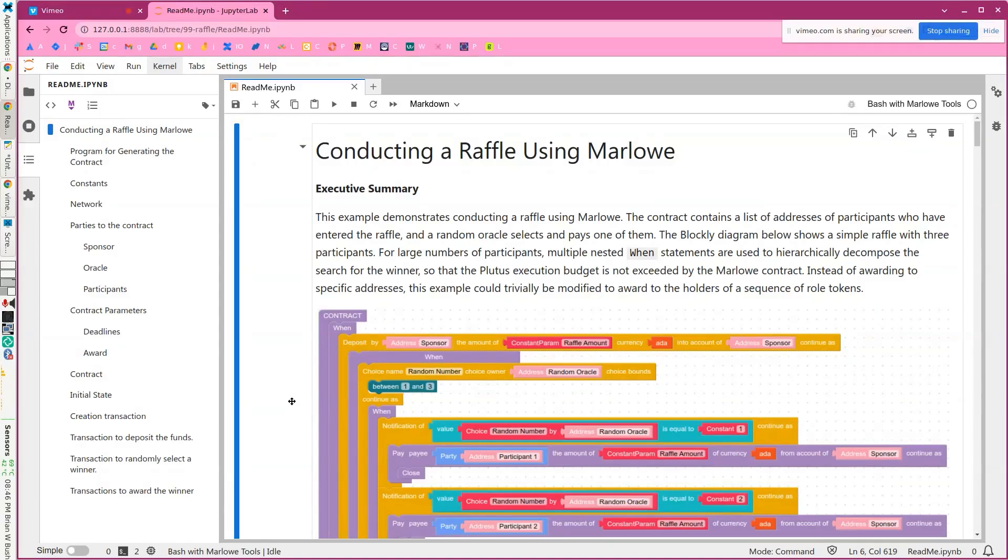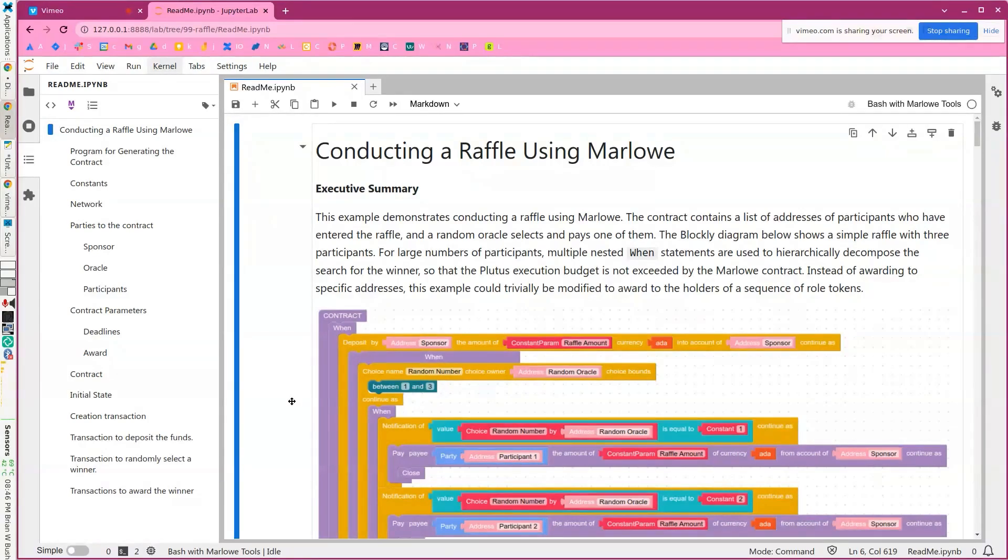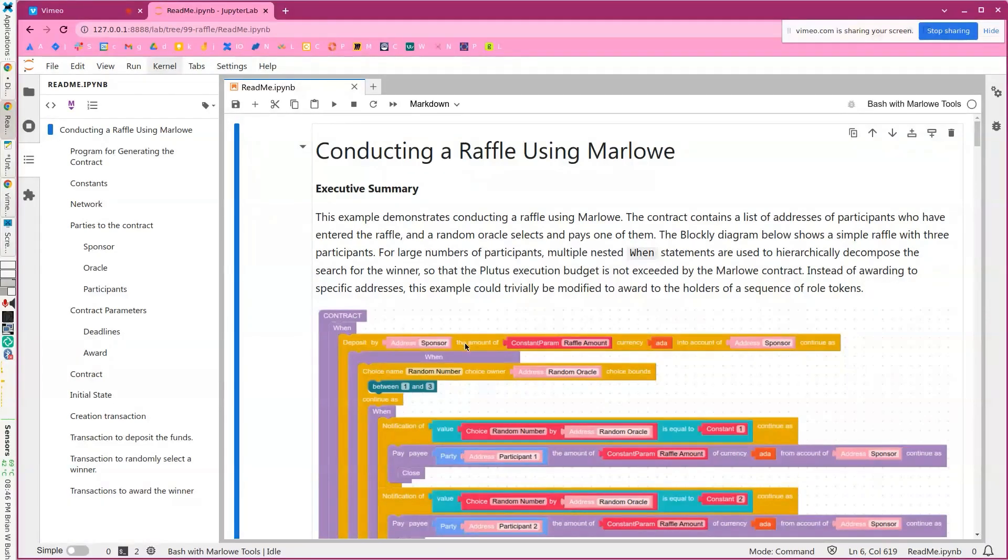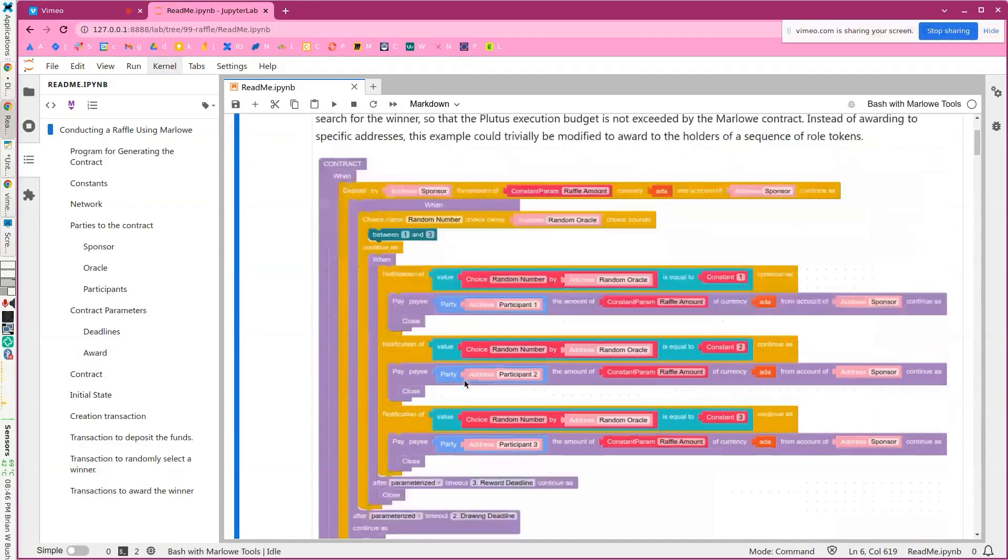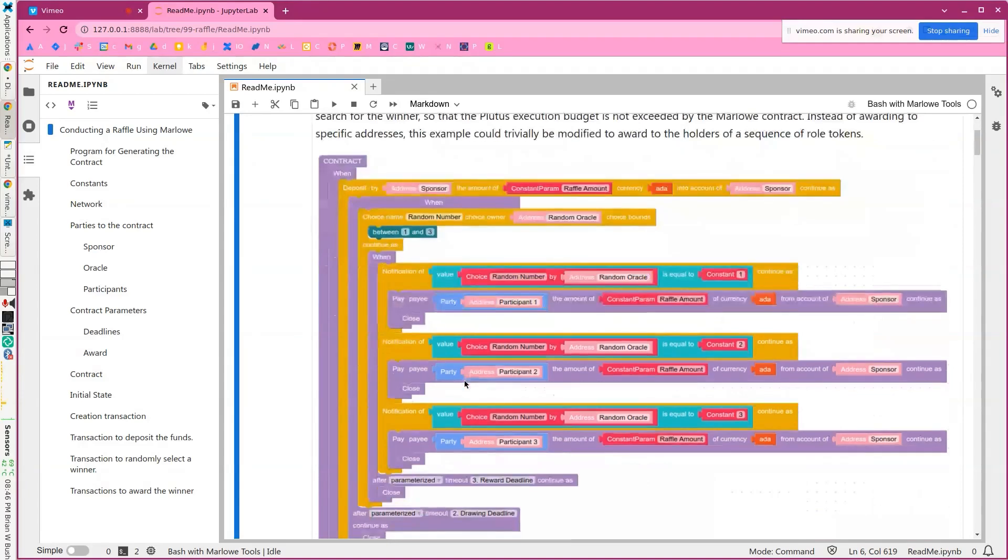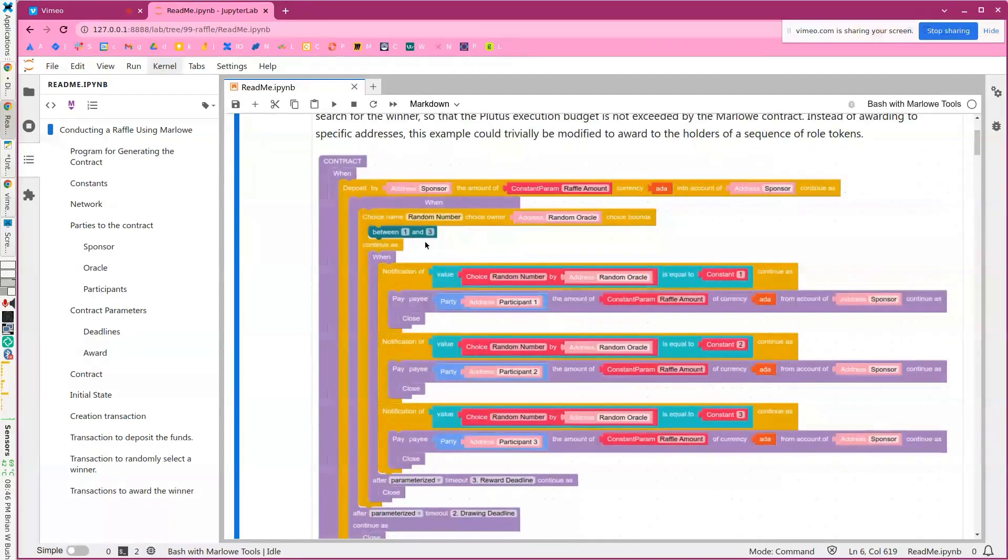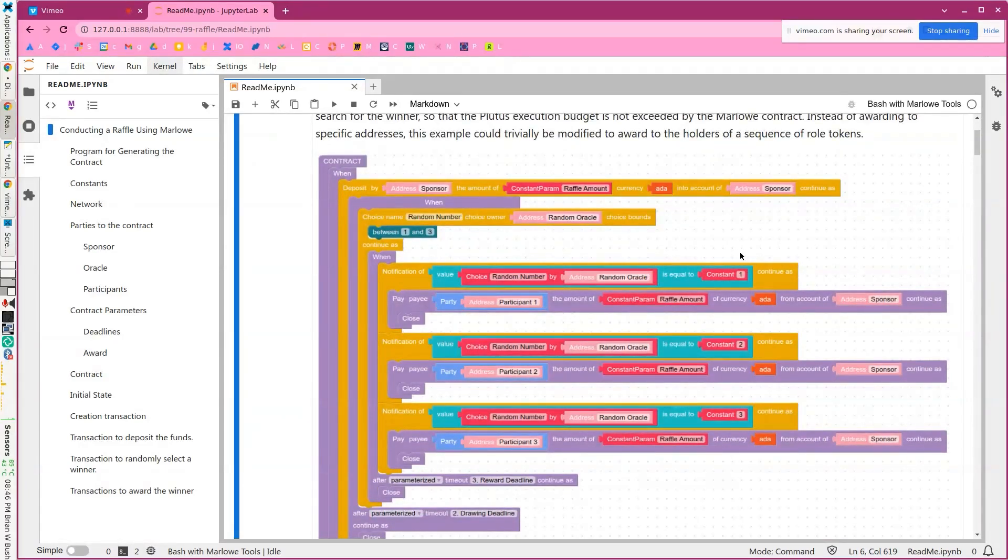Hello, I'm going to demonstrate how to conduct a raffle using Marlowe. So a raffle is a simple contract where a sponsor deposits funds, a random oracle chooses one of the participants in the raffle, and then the funds are awarded to the raffle based on that randomness.